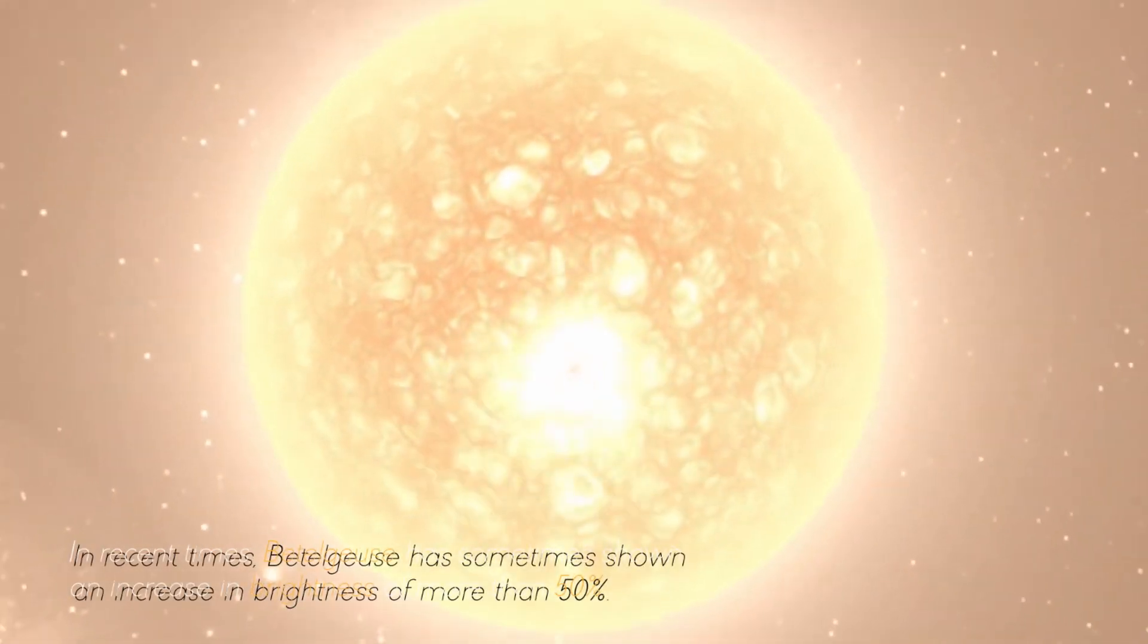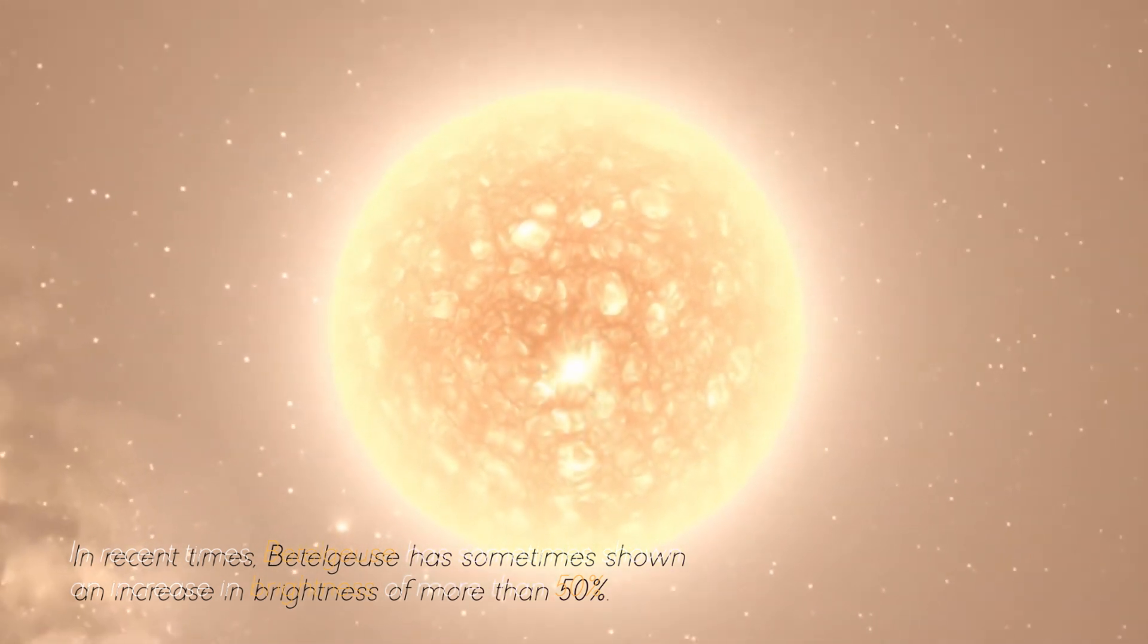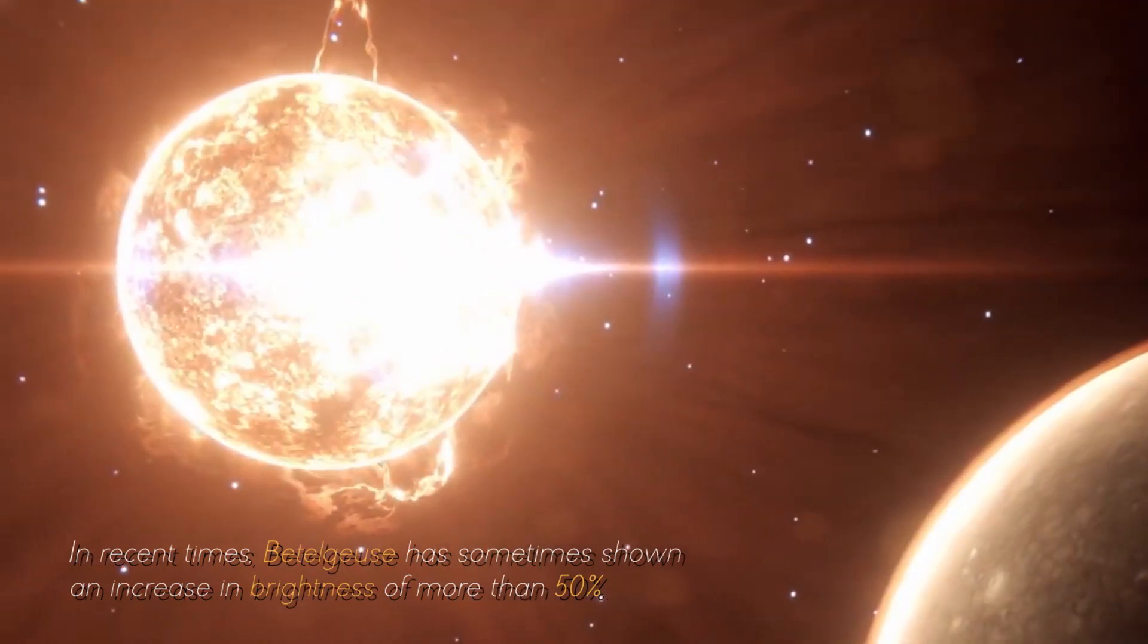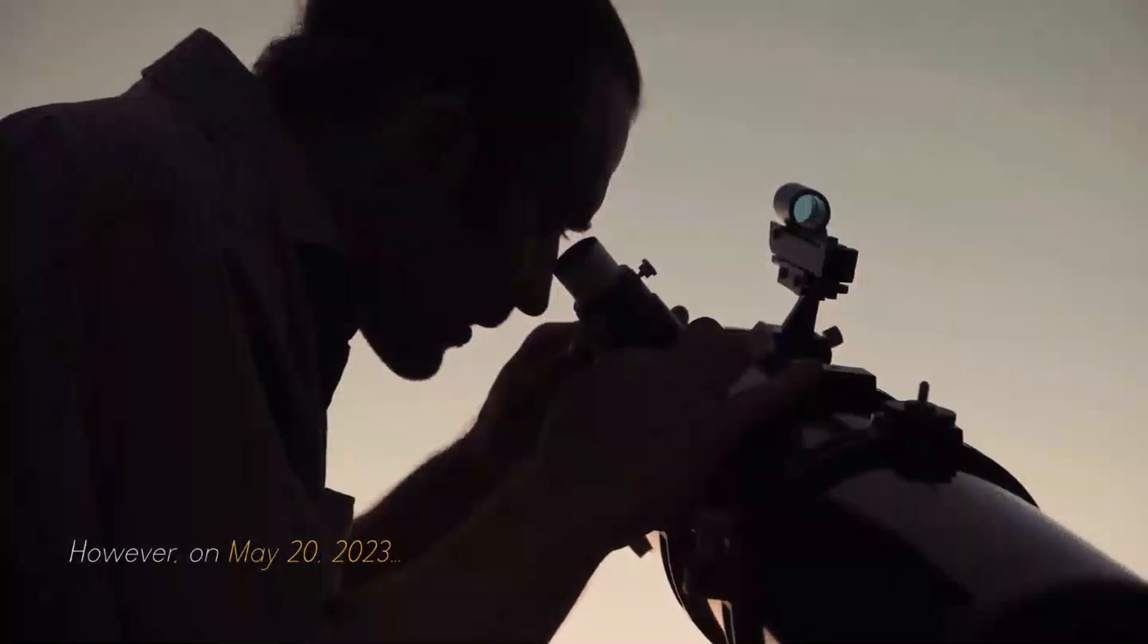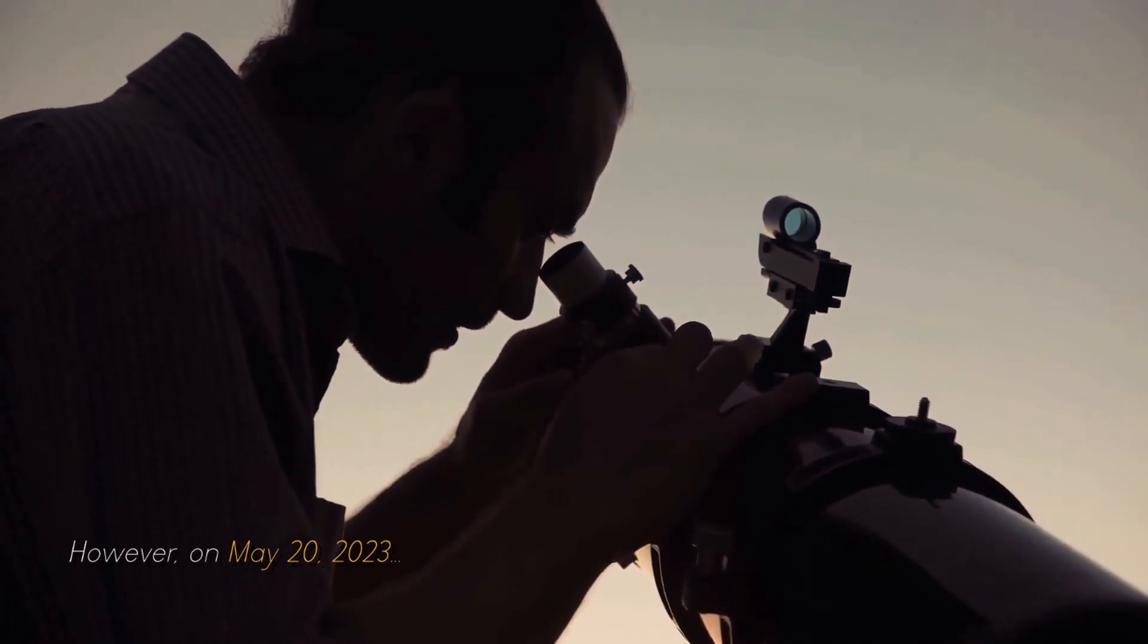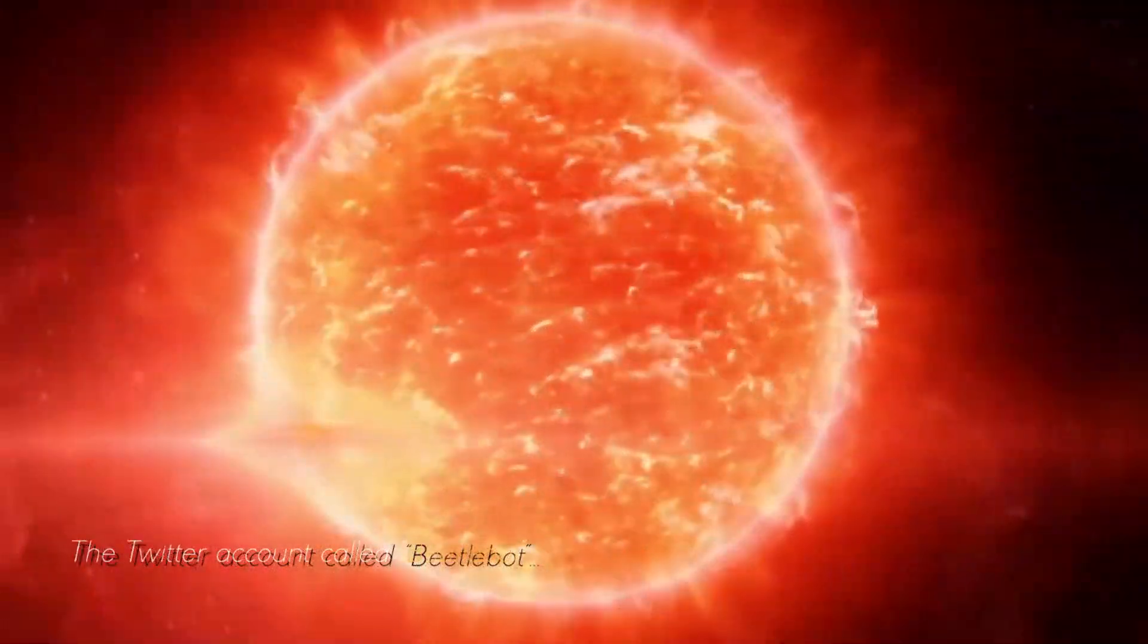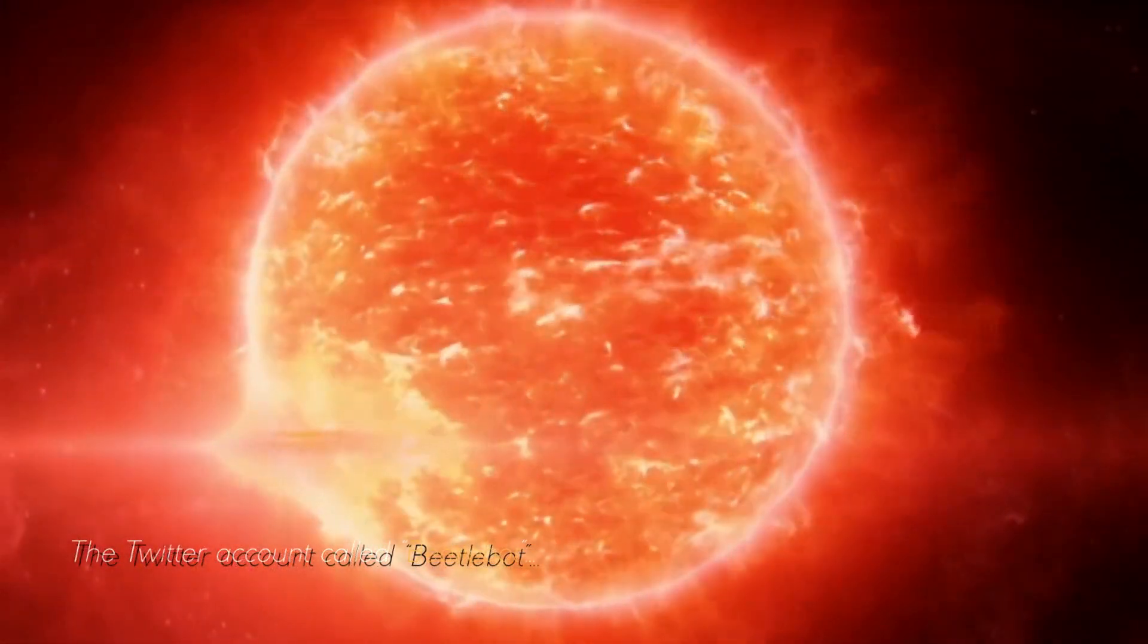In recent times, Betelgeuse has sometimes shown an increase in brightness of more than 50%. However, on May 20, 2023, the Twitter account called Betelbots, dedicated to tracking Betelgeuse,